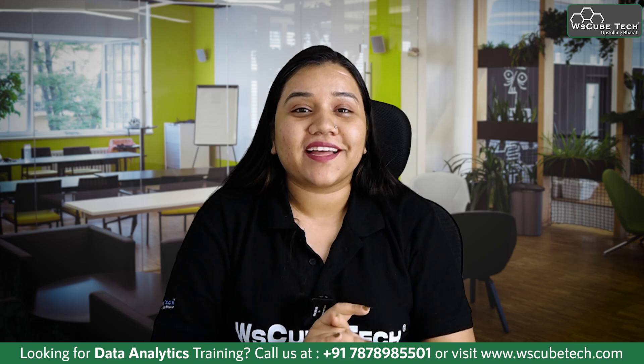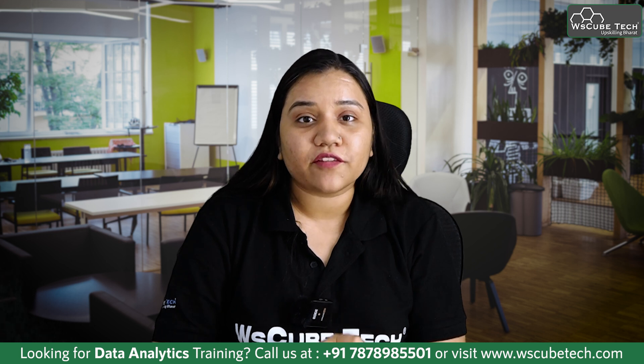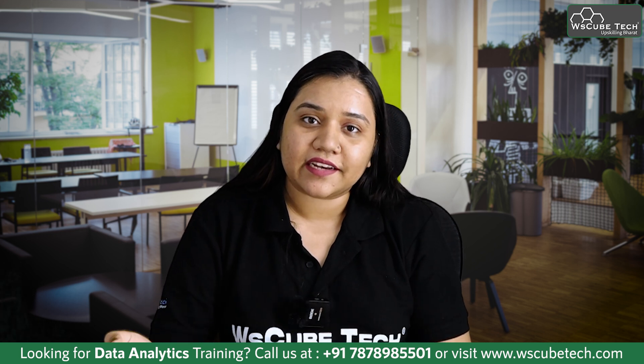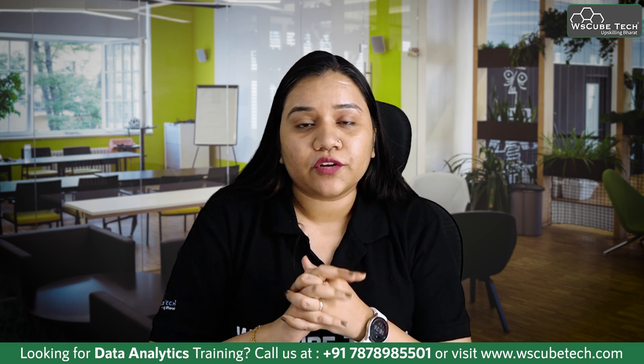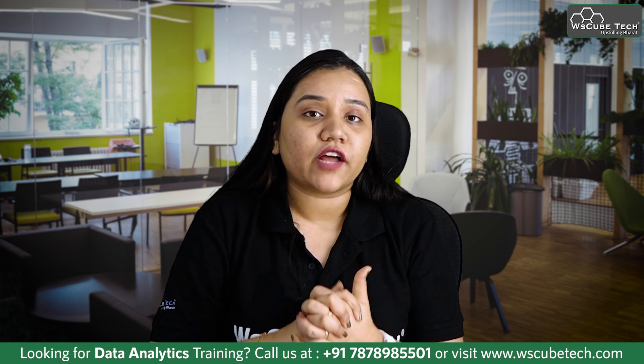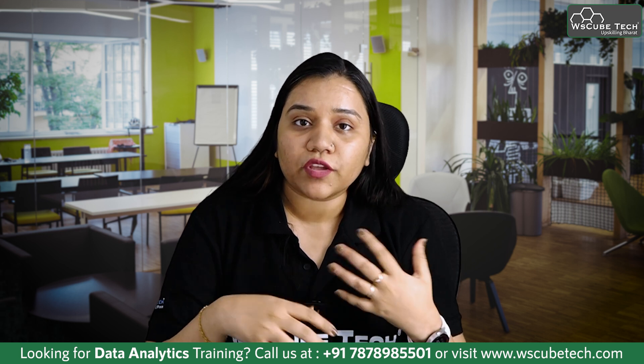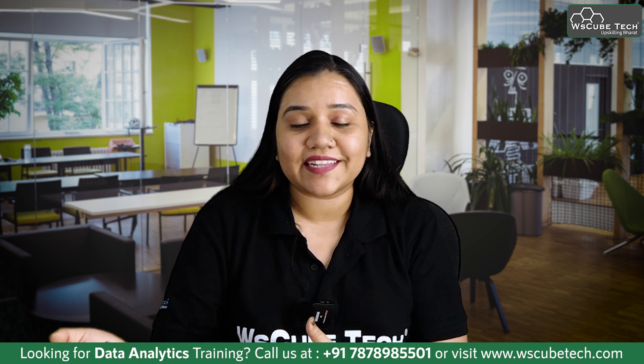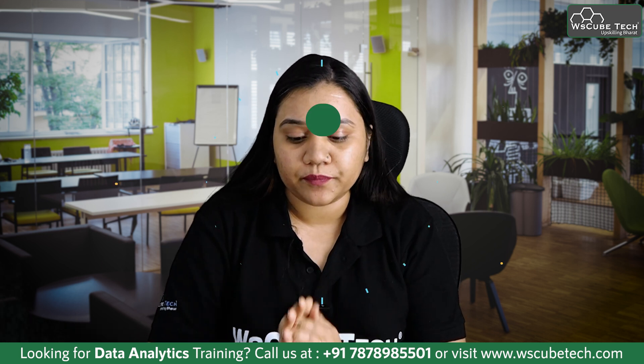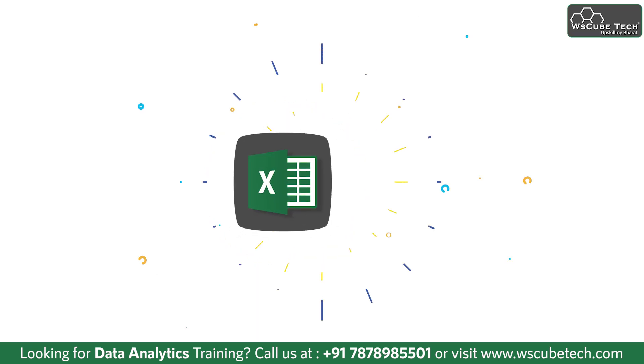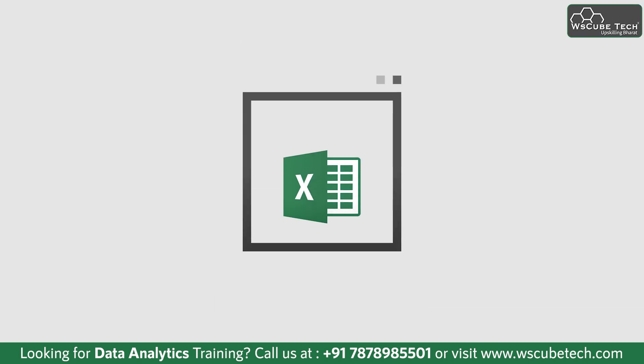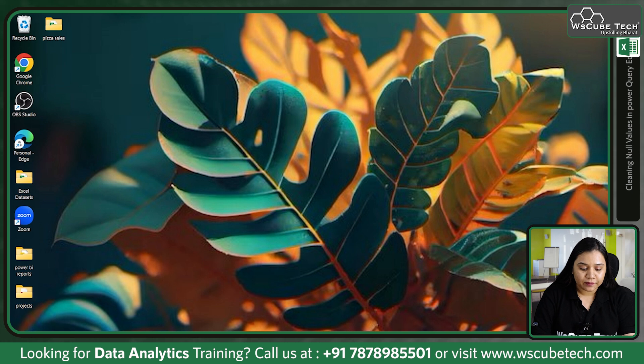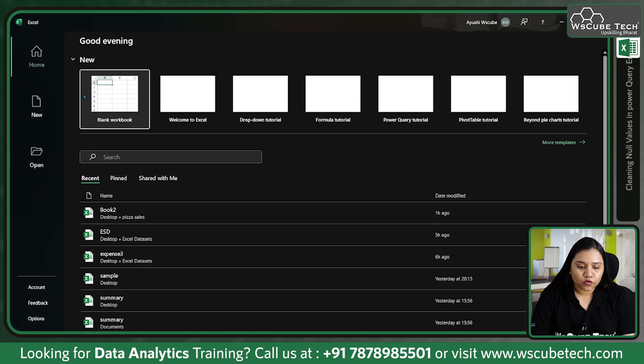Hello everyone, welcome back. In our last session we covered how we can clean data. In today's session we're going to discuss what if we have null values in our data, how we are going to clean that using Power Query Editor.